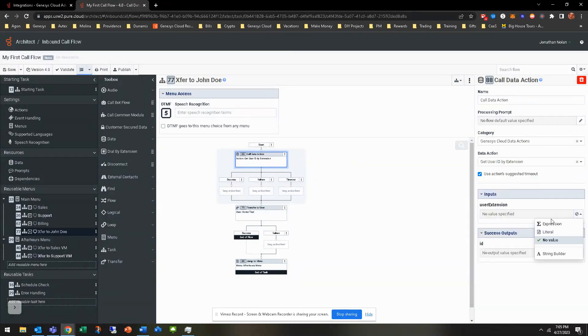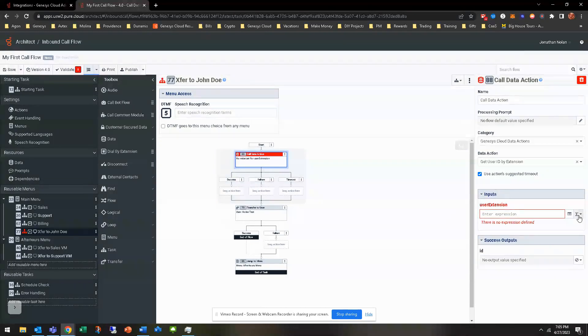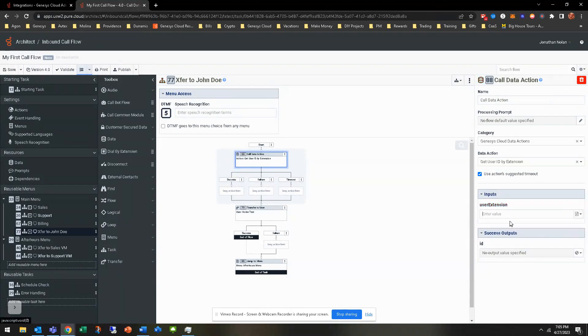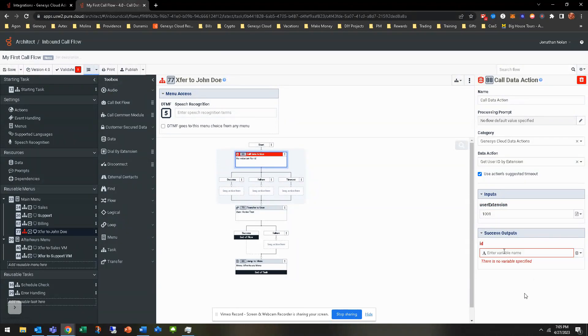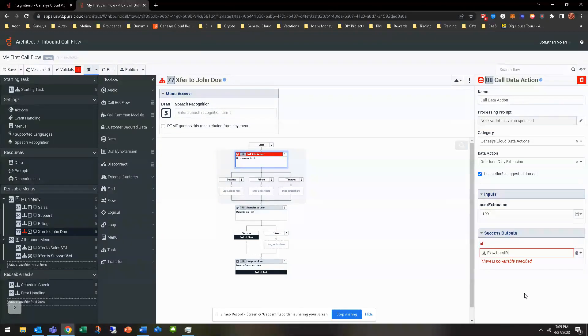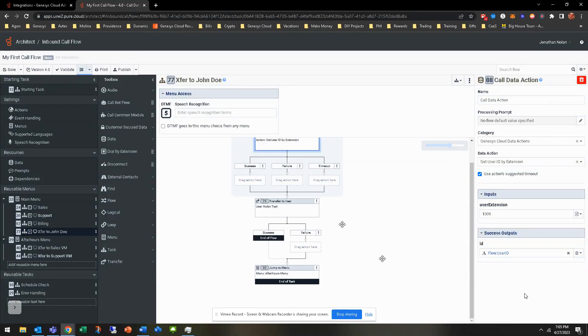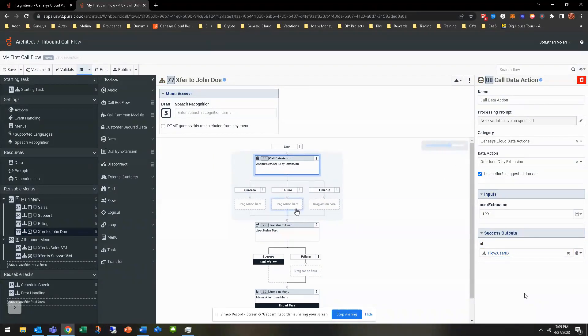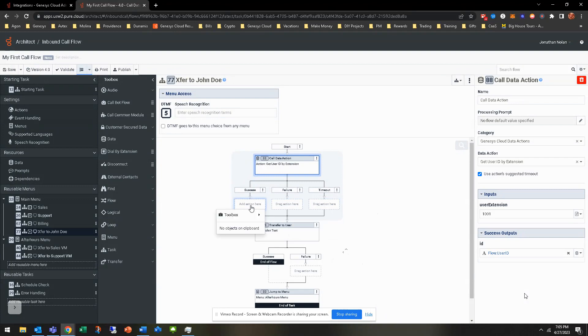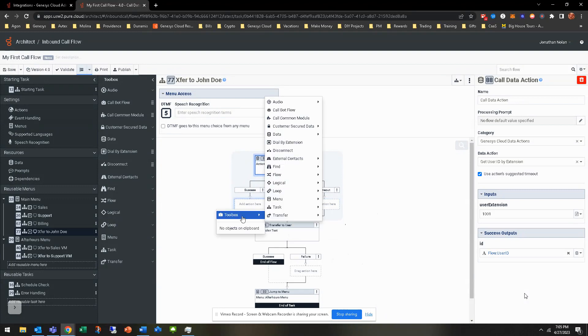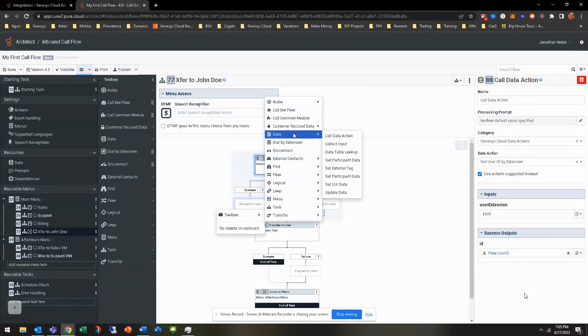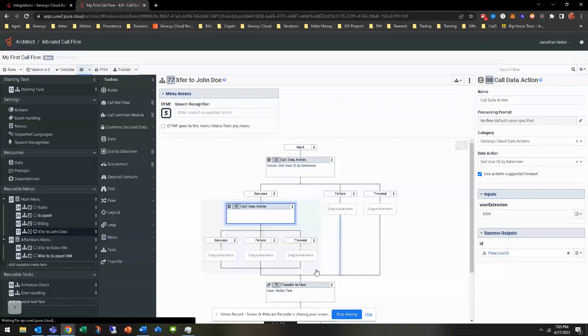For this input, we are using, obviously not using it, we're using the literal. So this person's extension is 1001. Success outputs is the ID. So we want to make this a variable. So flow.userID, for example. So based off of that, obviously, if it's a failure or a timeout, we're going to route somewhere else. If it's a success, we do need to do a variable off of that. And that is a variable and another data action.